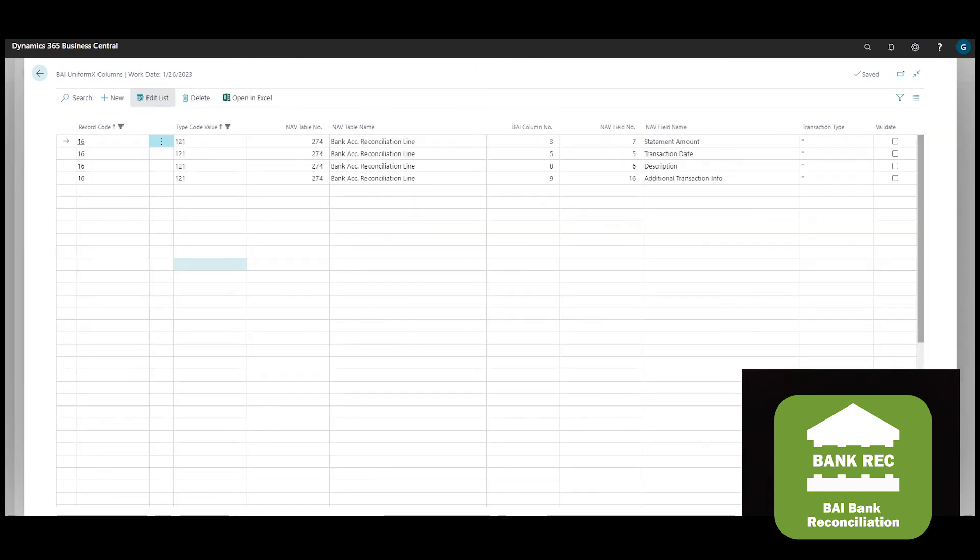This enables us to map information uniquely from one BAI record into the bank statement lines.